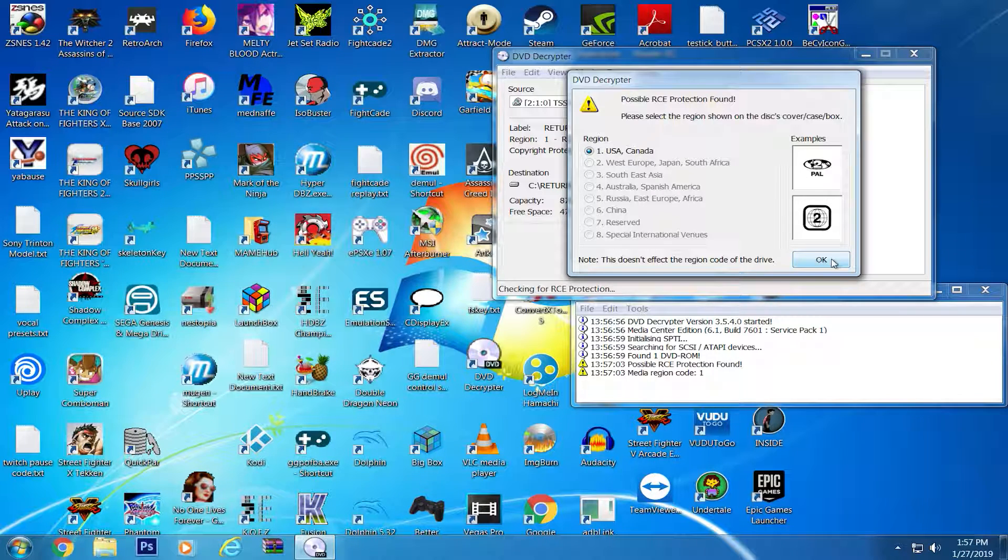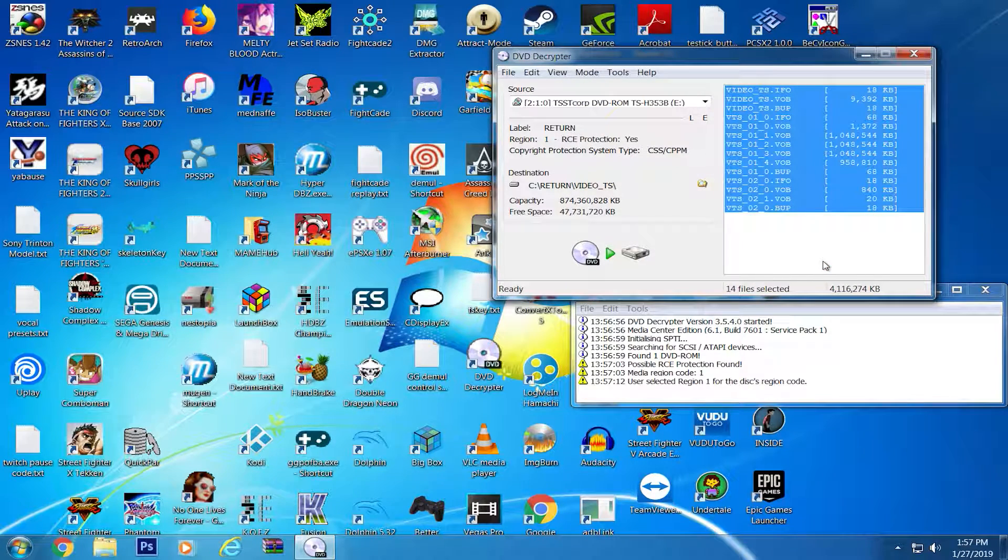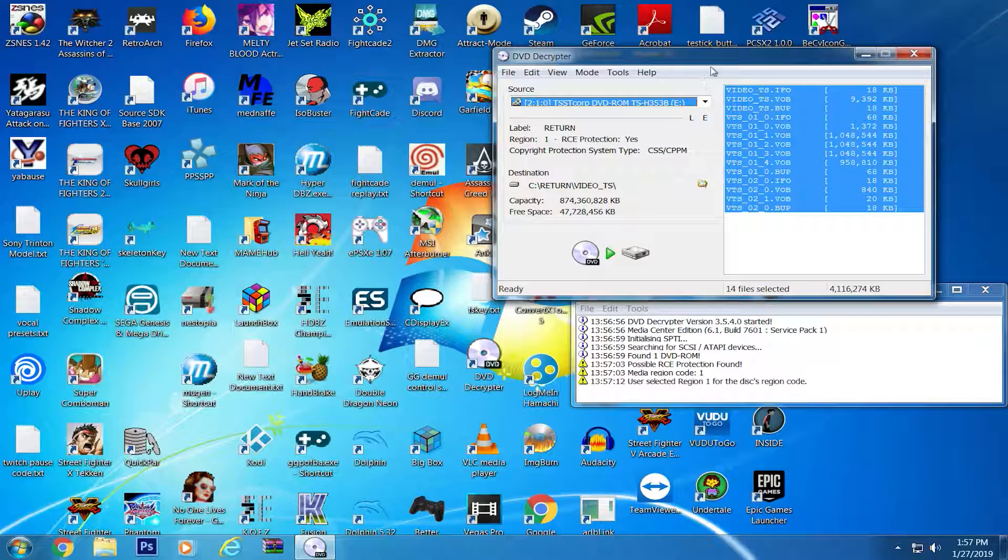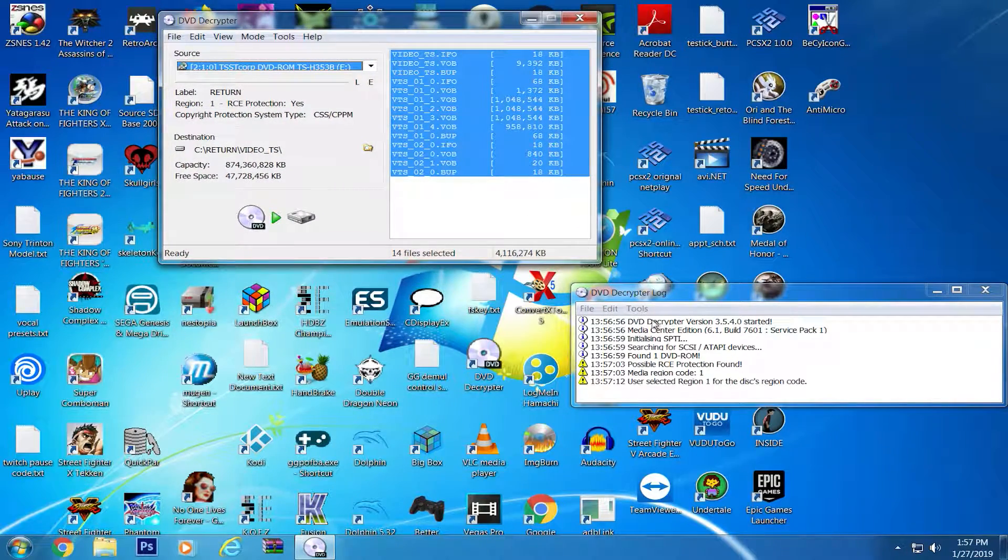DVD Decryptor can rip and burn ISO formats with the greatest of ease, and for most devices doesn't require additional setup to create. So let's get into the program.